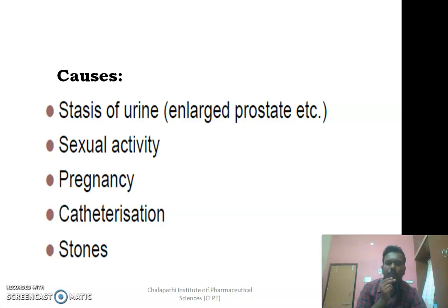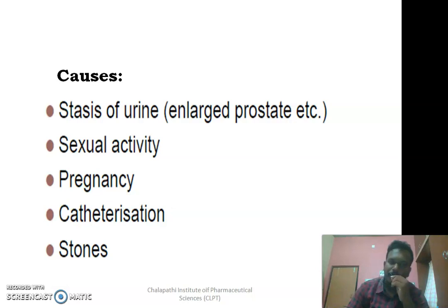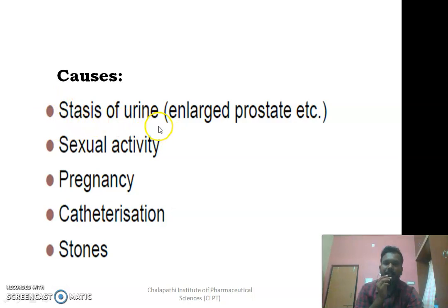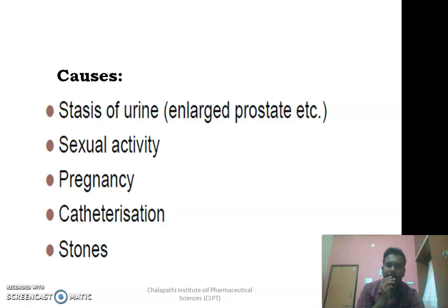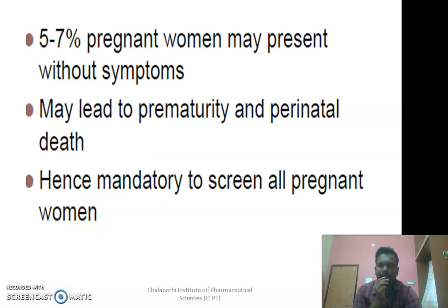Coming to the causes — urinary tract infection is caused by bacteria, a microorganism, since it is an infection. The conditions which allow the entry of that microorganism into the urinary bladder include stasis of urine. Whenever you hold the urine for a longer period, the bladder muscles' contraction will get damaged, which increases the risk of that microorganism entering your urinary system. Other factors include sexual activity, pregnancy, urinary catheter, radiation, and presence of stones — all these increase the risk of infection.